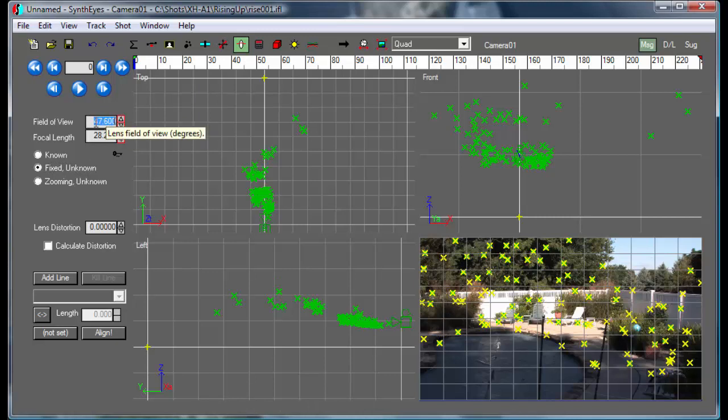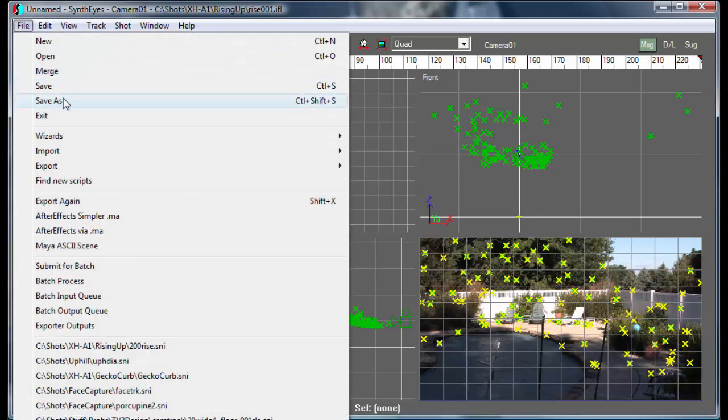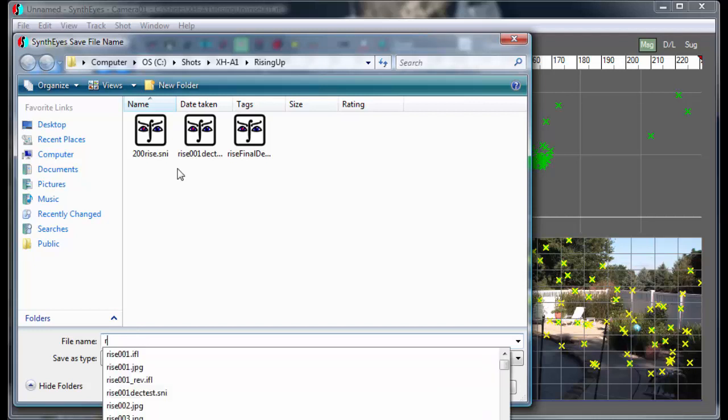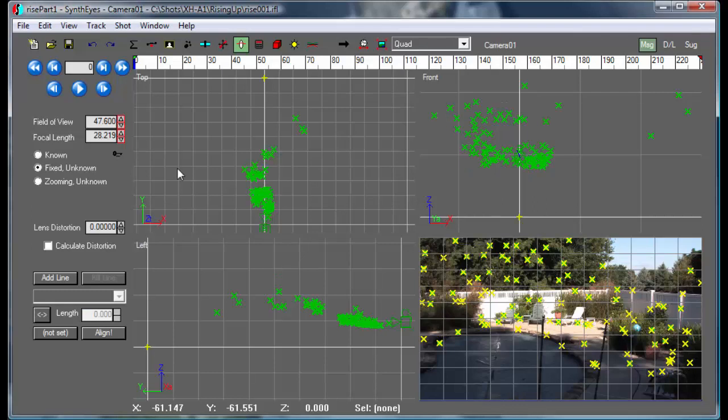One thing we're going to need to do for the sake of consistency is keep this lens field of view to be the same between the two shots. I'm going to use the value that we've got here for that next section. So let's just save this first version away. There's part one.